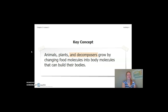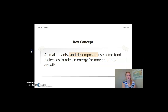A key concept we have nailed down during this lesson and chapter is that animals, plants, and decomposers grow by changing food molecules into body molecules that can build their bodies. Notice that decomposers is highlighted — it's important to remember this applies to animals, plants, as well as decomposers. Another key concept solidified during this lesson is that animals, plants, and decomposers use some food molecules to release energy for movement and growth. Let's keep these key concepts in mind as we move forward with our chapter.